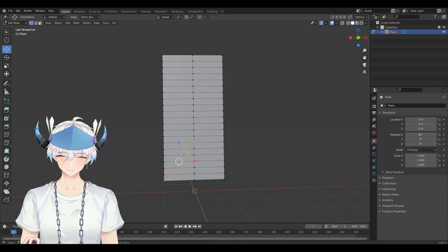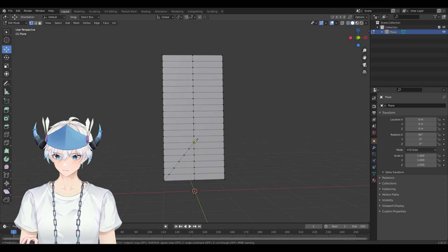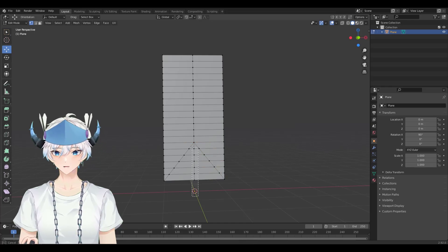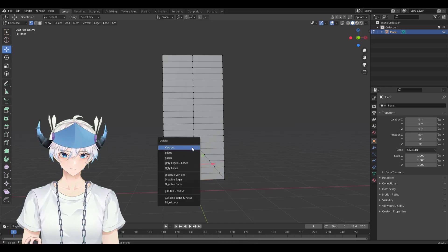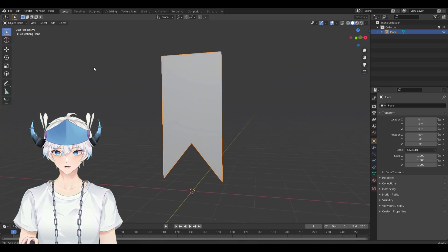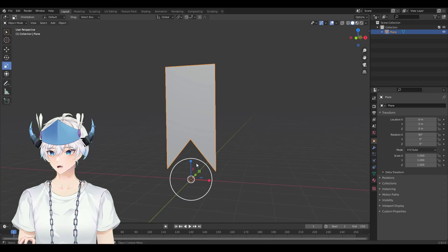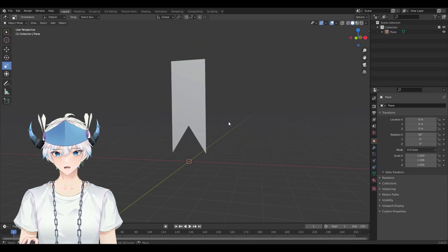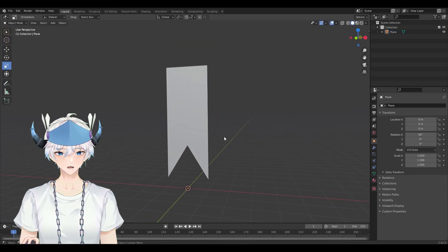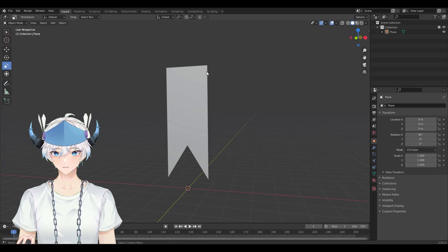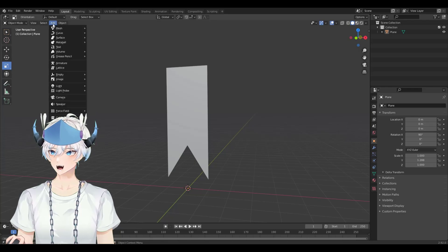You don't have to do this next part — it's just something to make this look more interesting. There we go, that's my flag. Now we're going to have to add the bones.